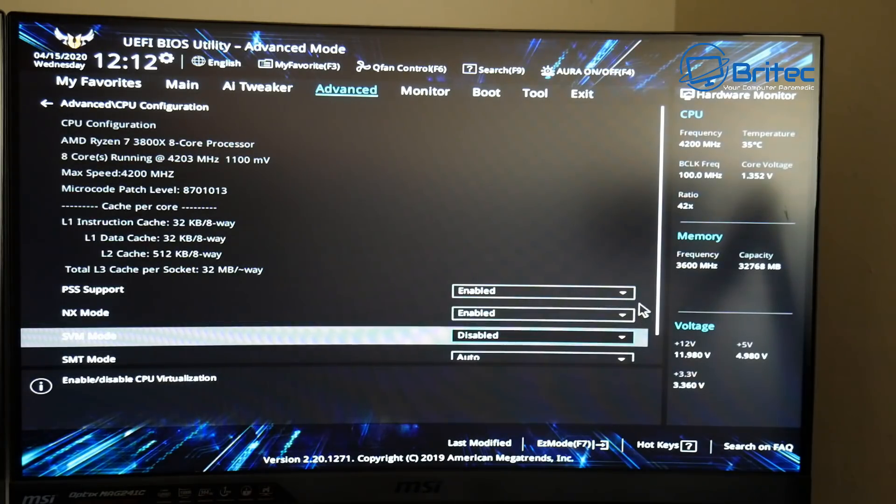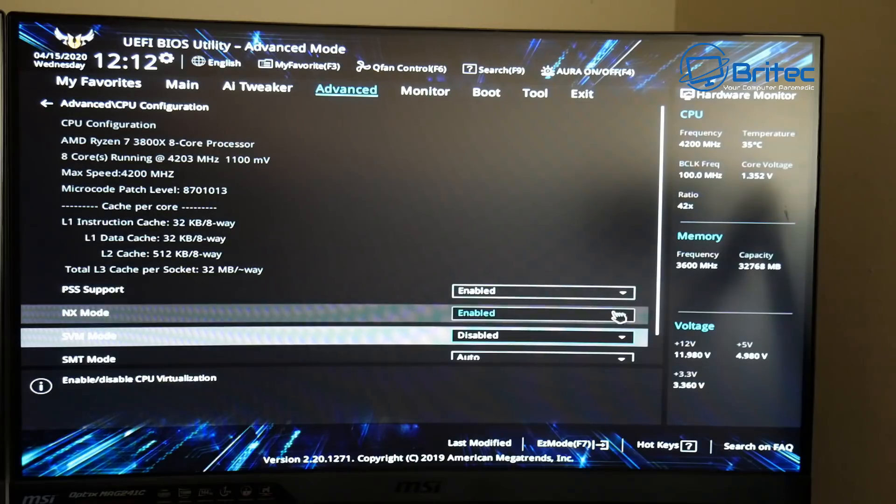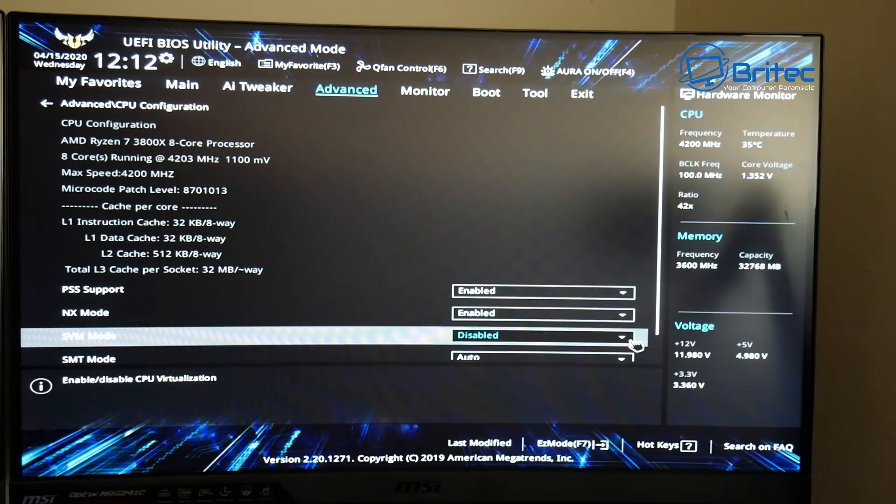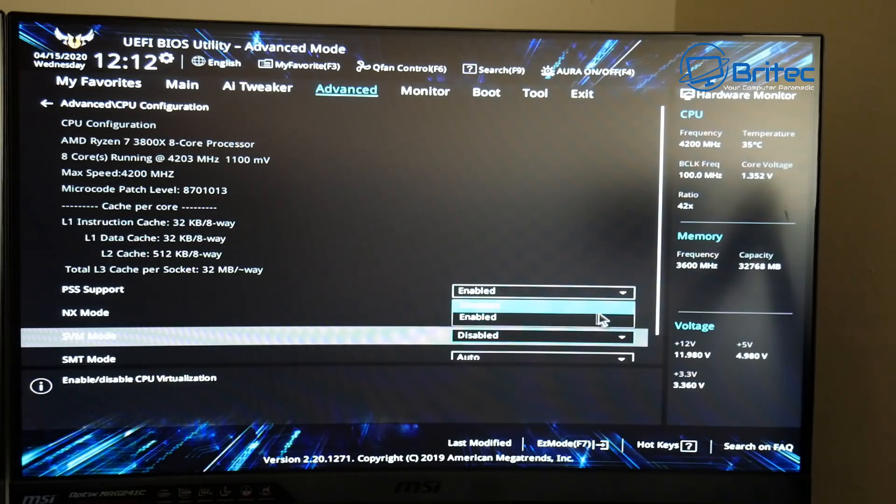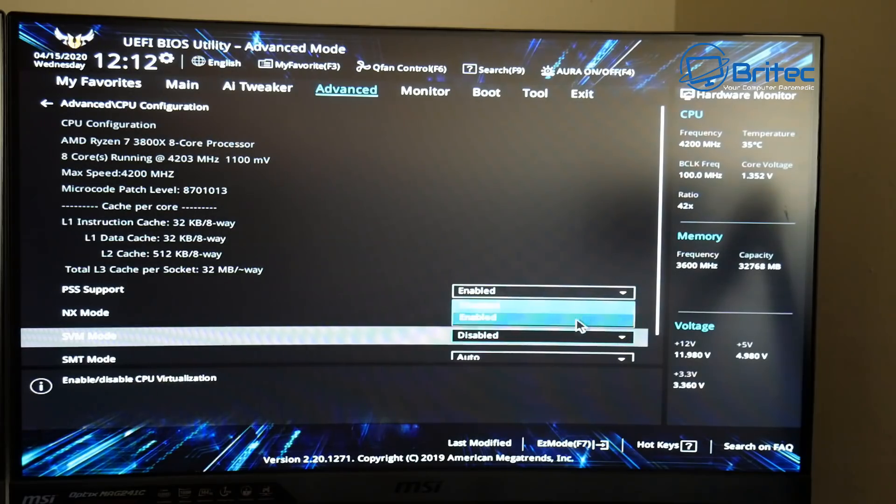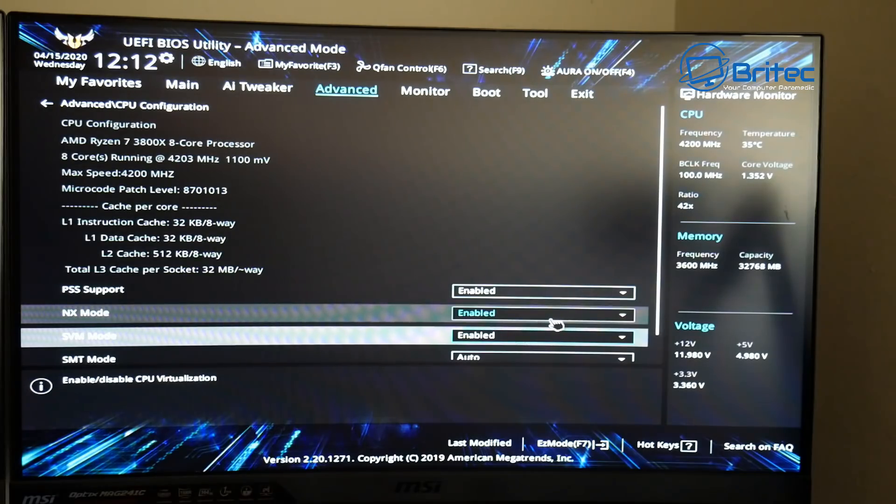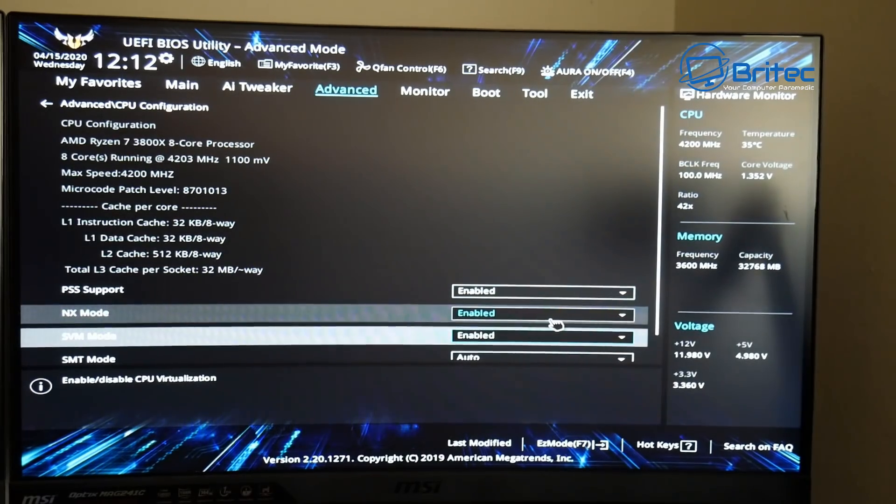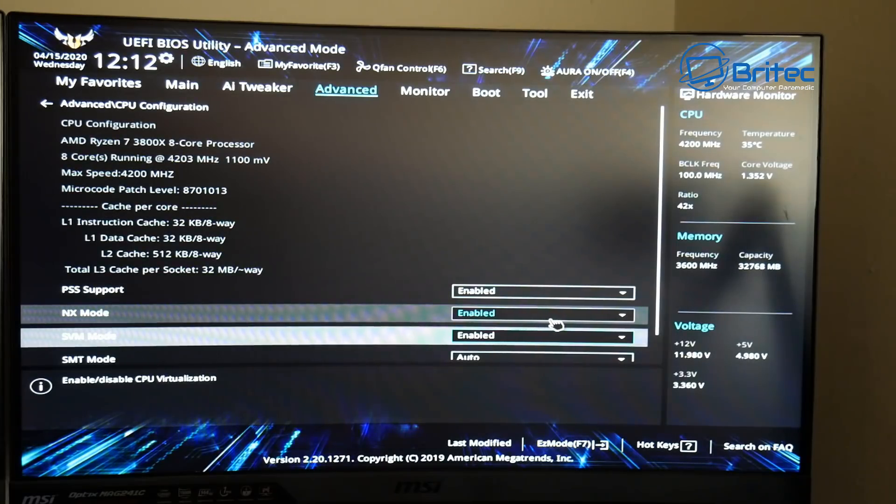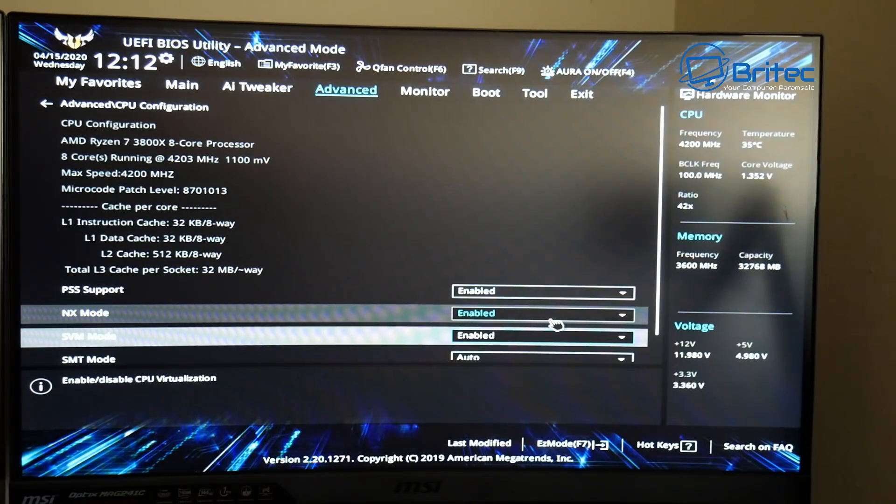And you can see it's set to Disable. Now once we put this onto Enable by using the drop down arrow here, we can enable this and then we can save it.